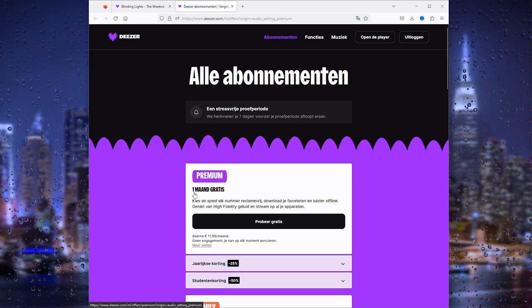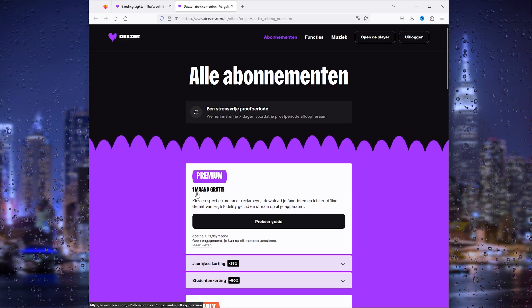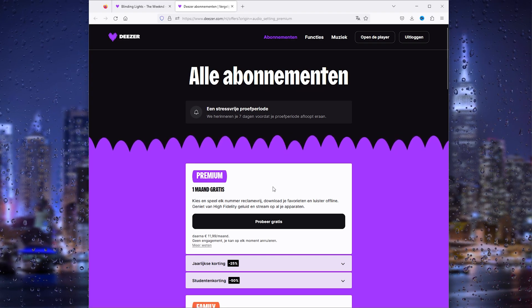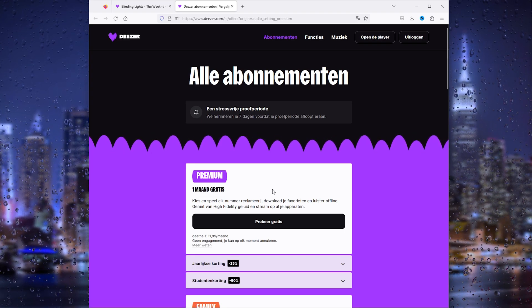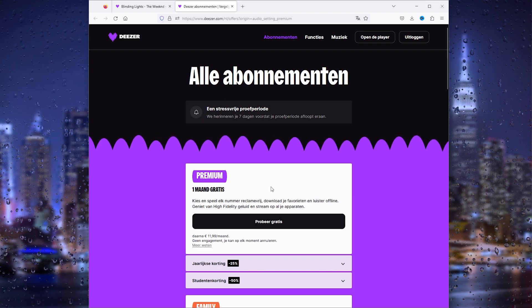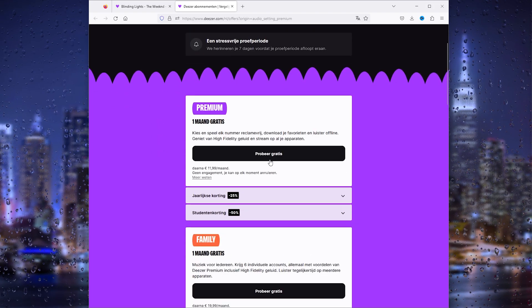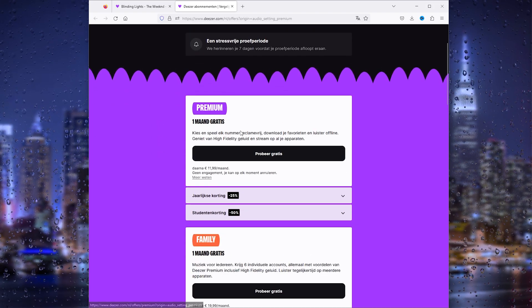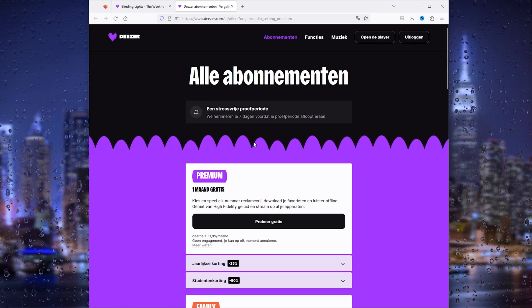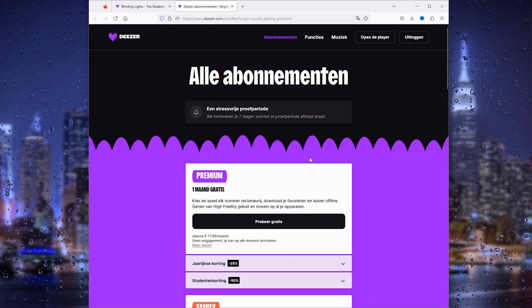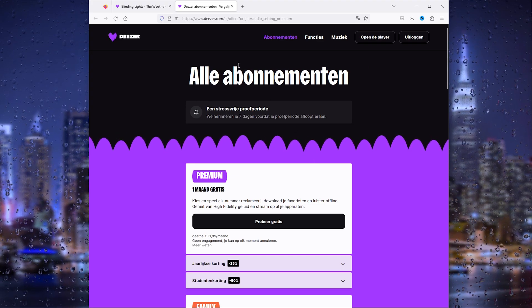I made a video about how to get Deezer premium for free, so check the link in the description — I will show you how you can actually get six months of Deezer premium for free.